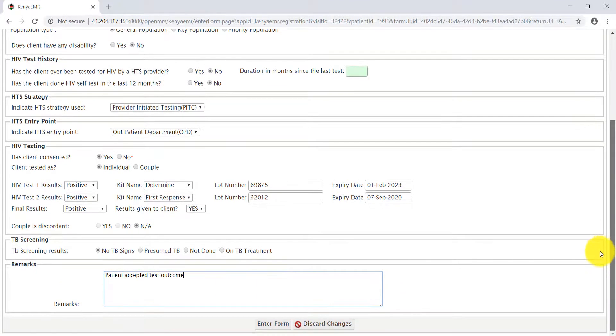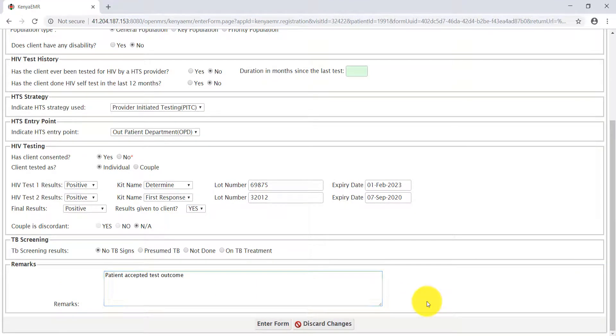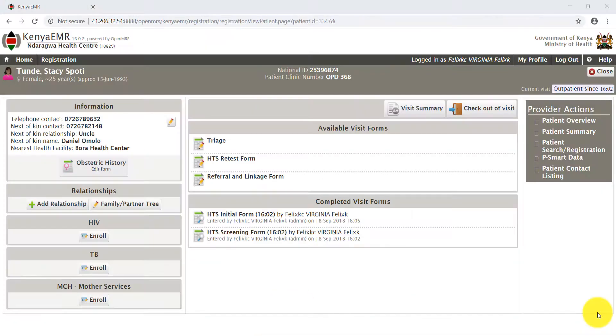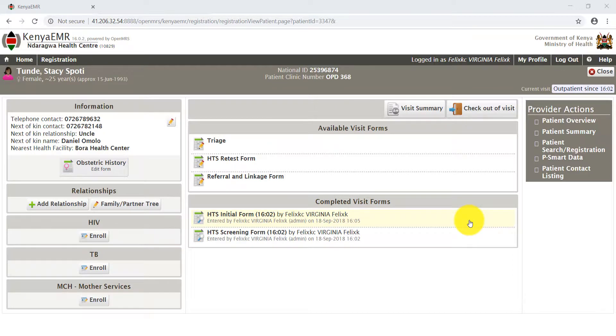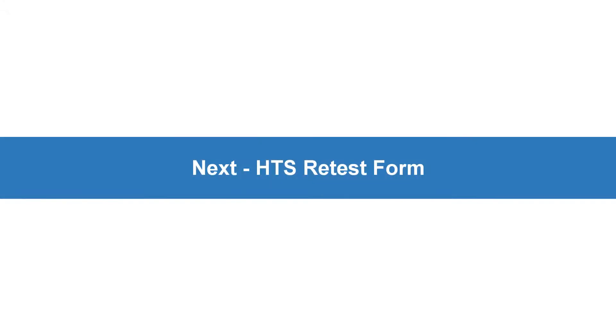After completing the remarks section, submit the form by clicking Enter Form. After clicking the Enter Form button, did you notice that the recorded HTS initial form has been added under the completed visit forms panel? You guessed right. In our next video, I'm going to take you through the HTS Retest Form. Let's go.